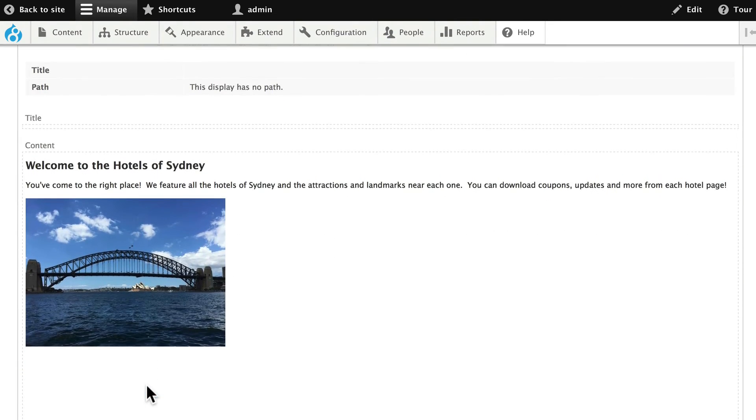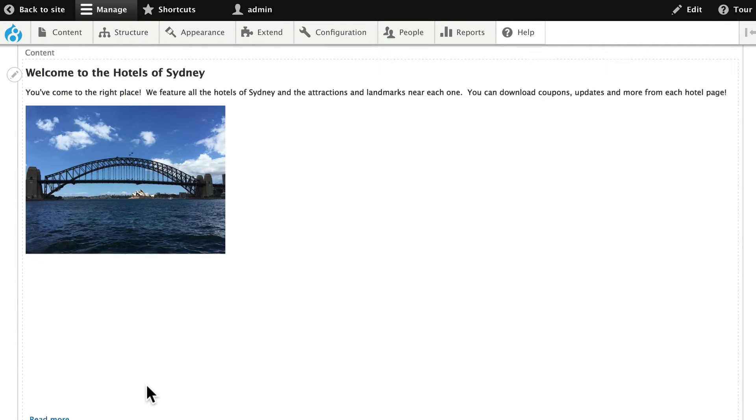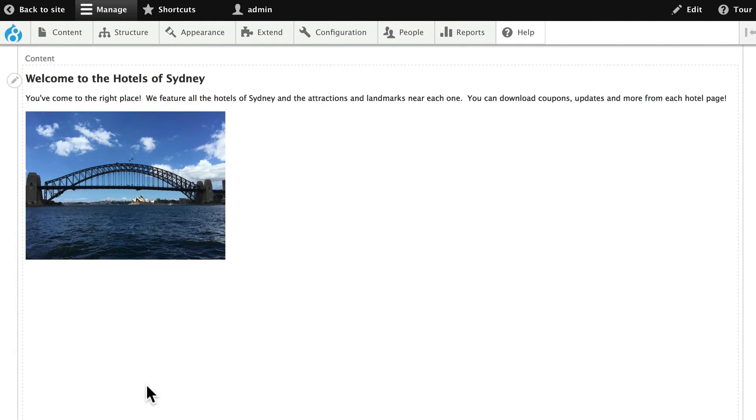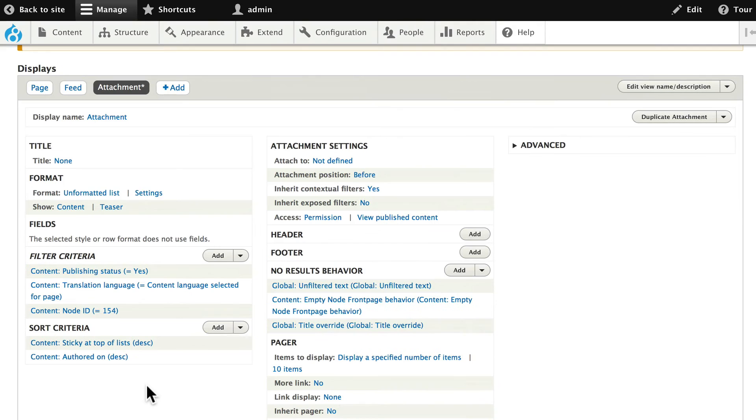You scroll down and you should see your welcome to the hotels of Sydney basic page. If you do, awesome.